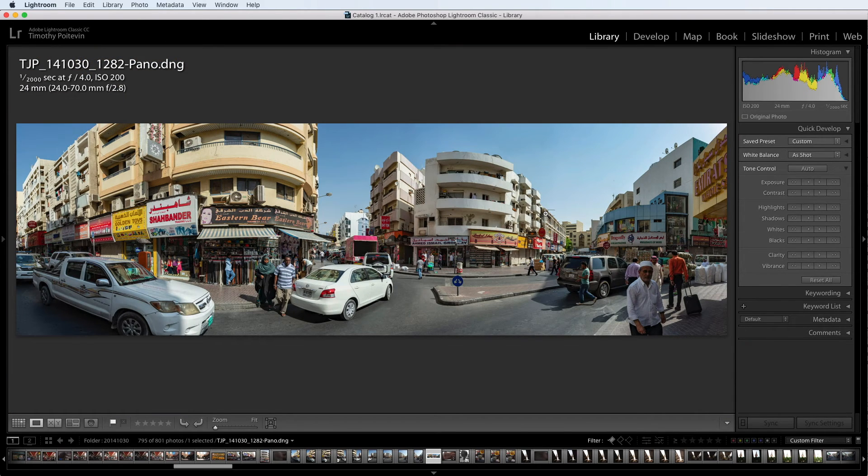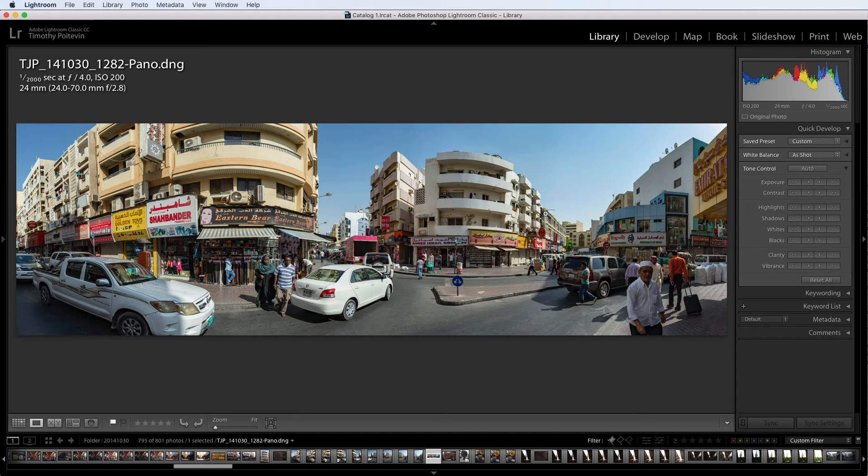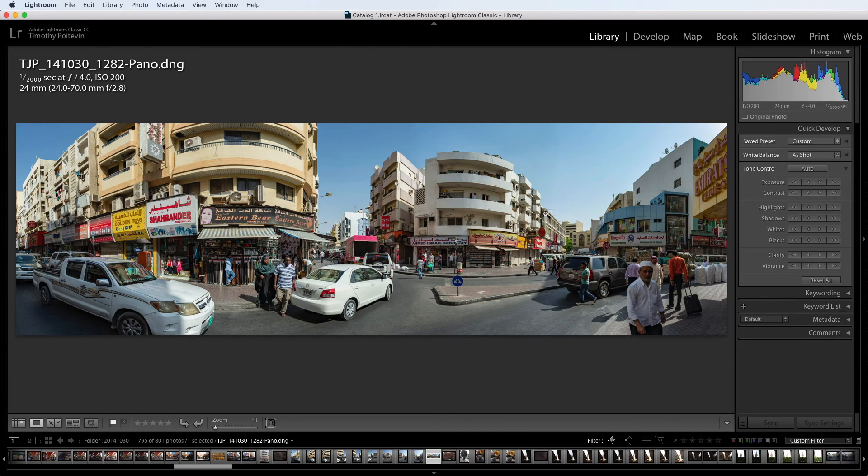But this is a great photo. It's a great reminder to me of what I saw that day. And if anybody wants to see my Dubai photos, this is certainly something I'm going to share with them.